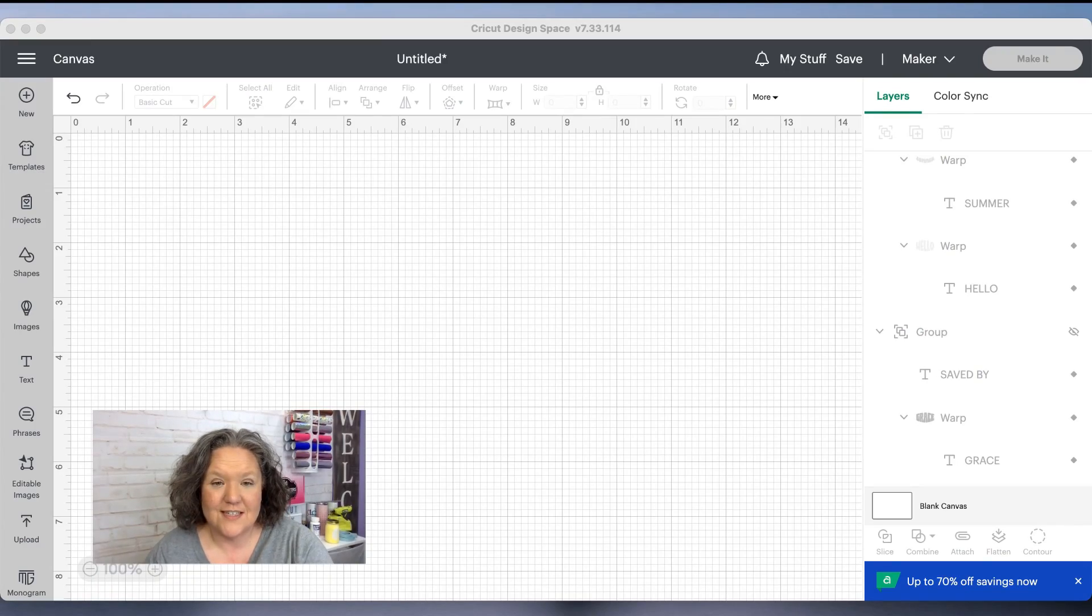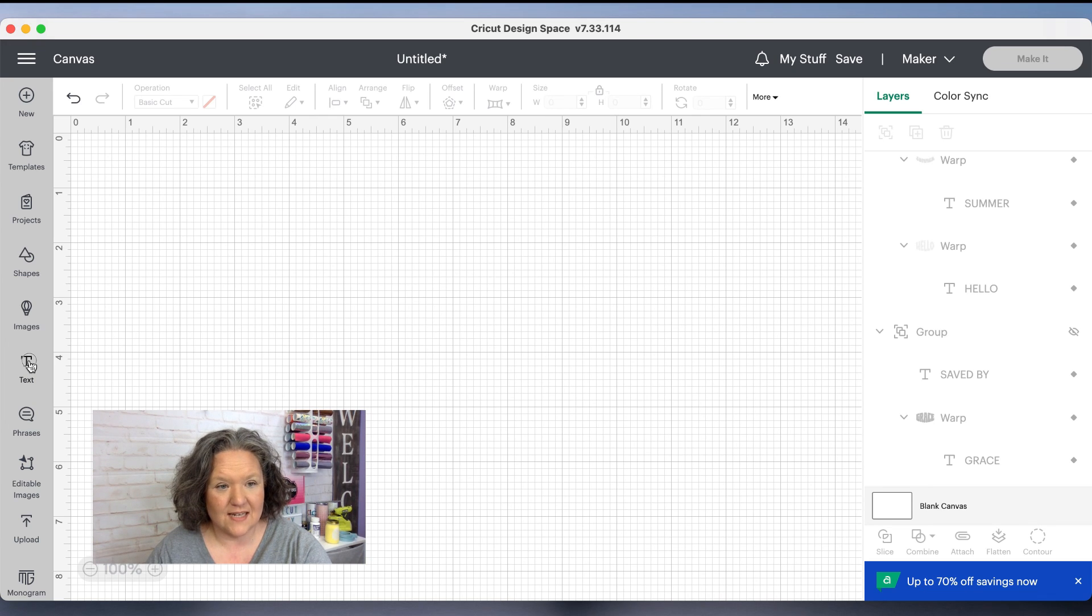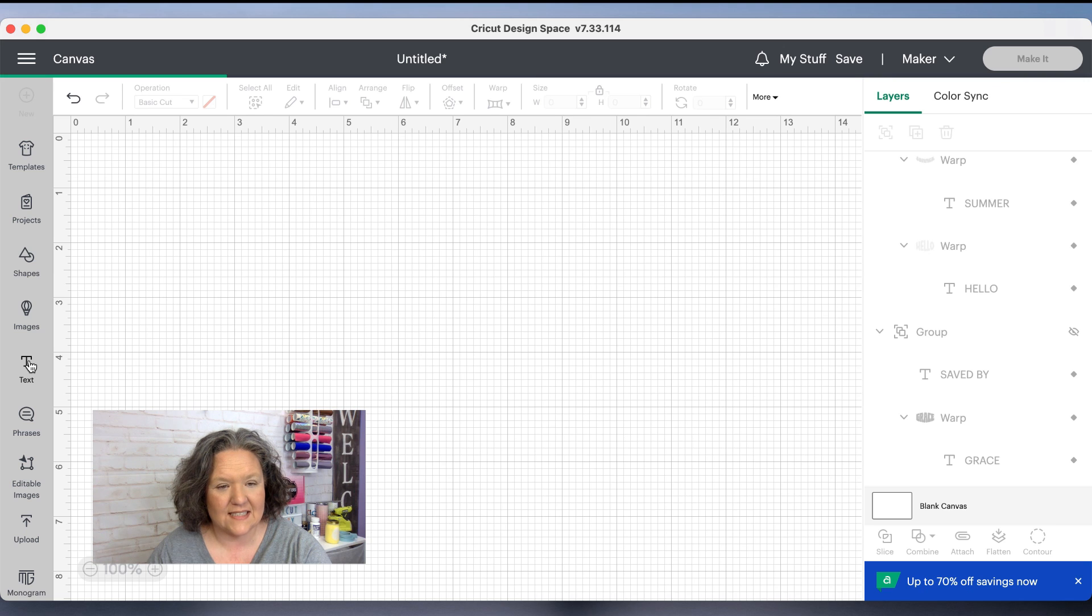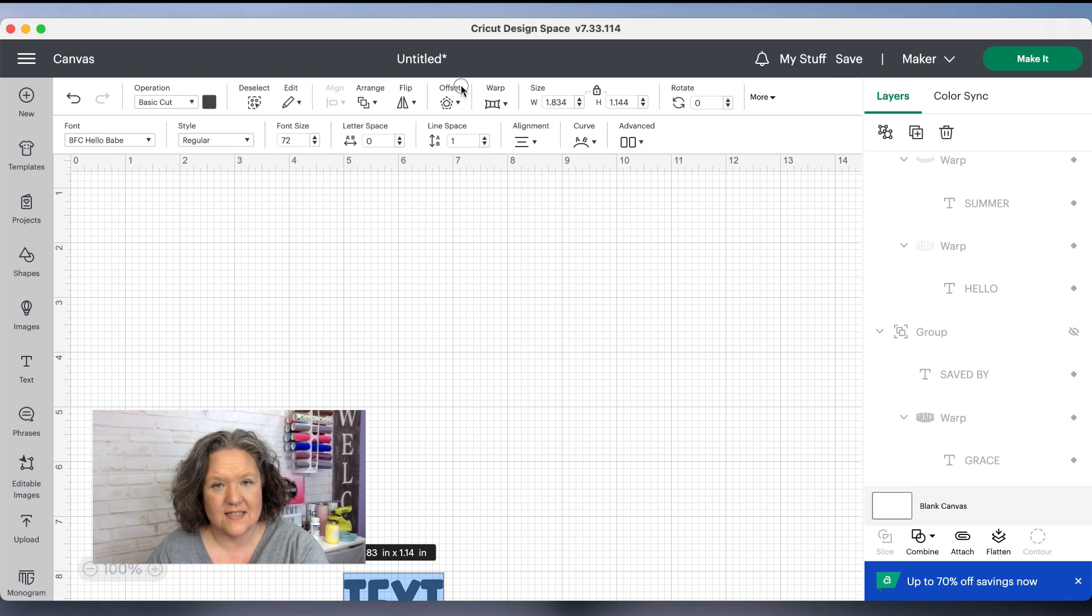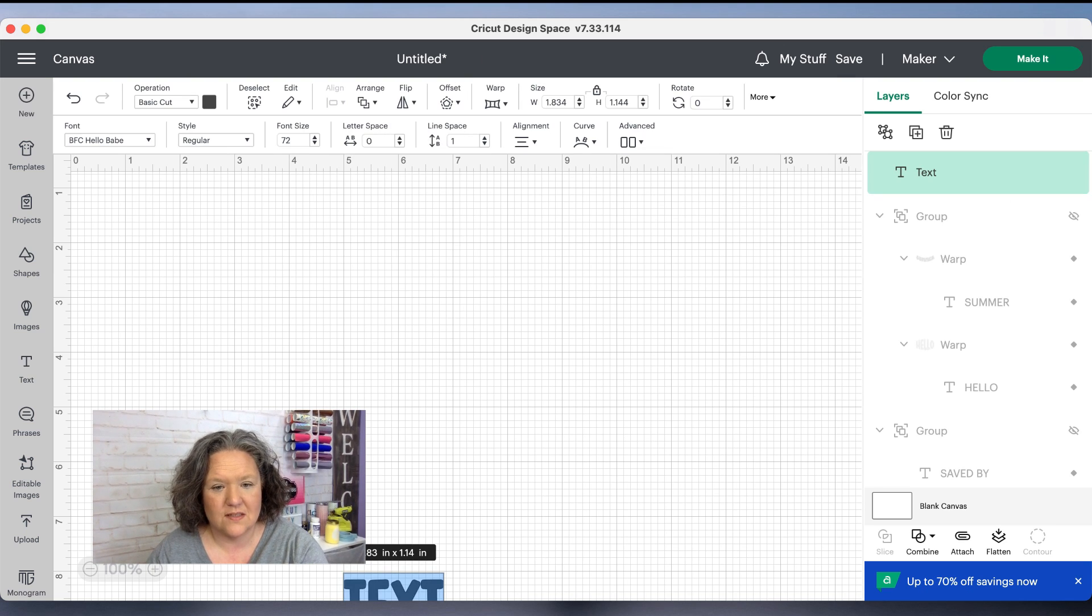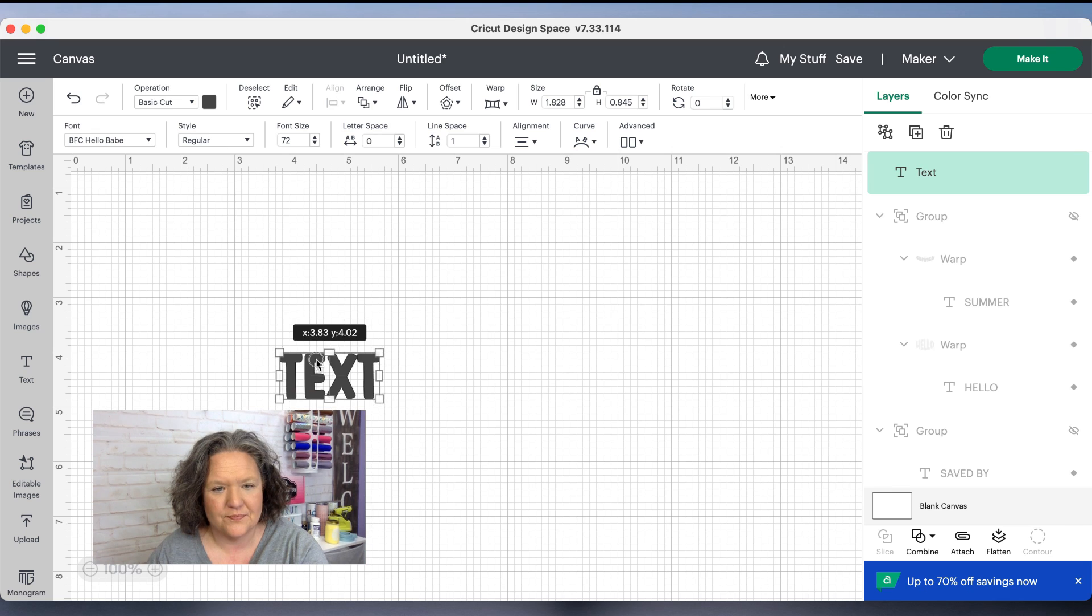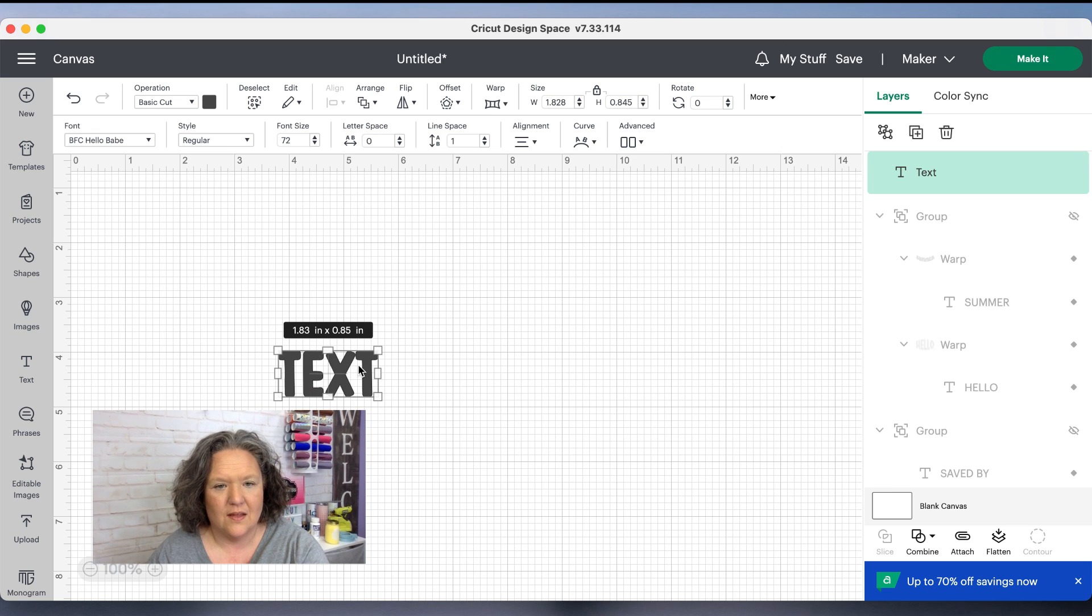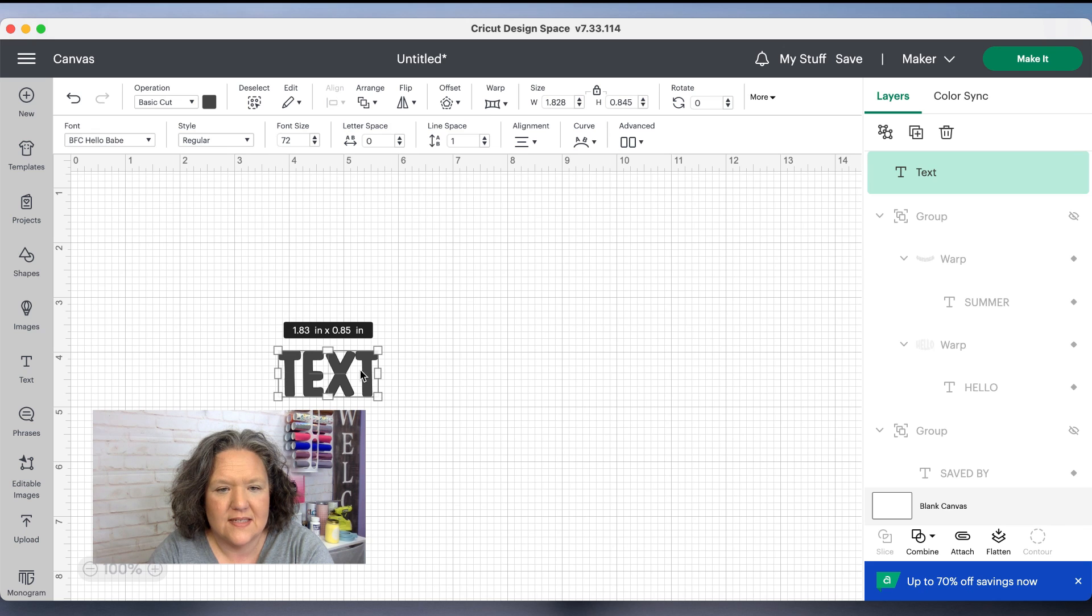We're in Cricut Design Space and the first thing we're going to do is get us some text. I'm going to go to the left menu and click text, and then we're going to type out the text that we want. I'm going to type out one line to say summer.